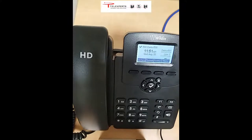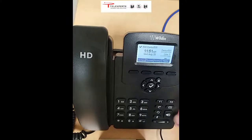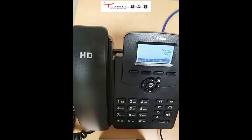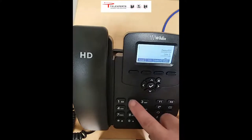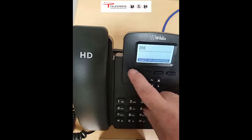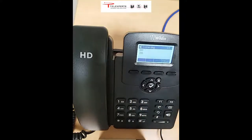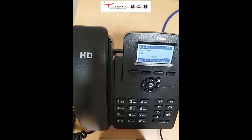The third method is speakerphone. Press the big speaker button here and you'll hear dial tone through the speakers. You can dial a number and press send again. When it's answered, you can use the speakerphone and the external microphone to talk on the call.